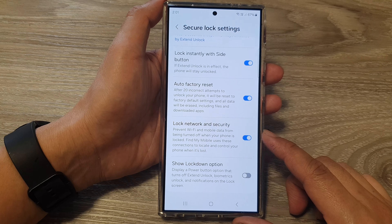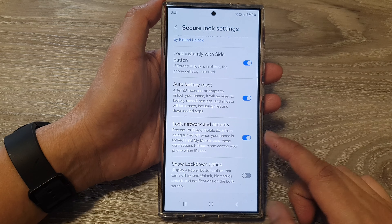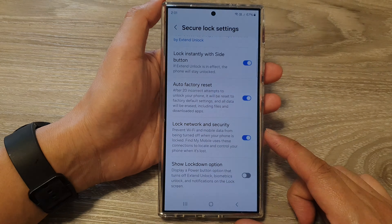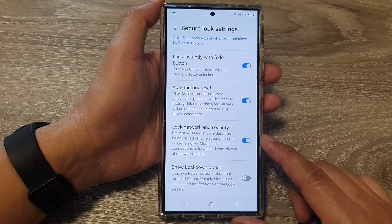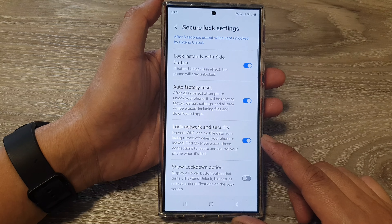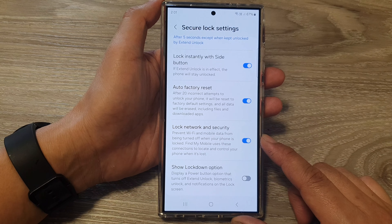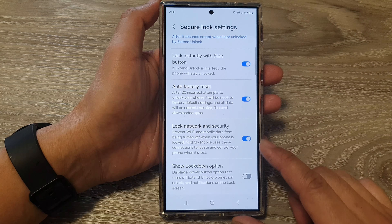How to turn on or turn off lock network and security on the Samsung Galaxy S24 series.